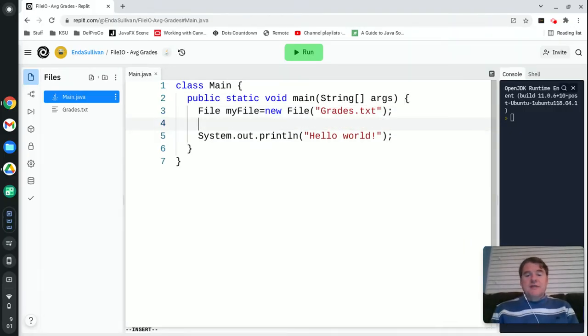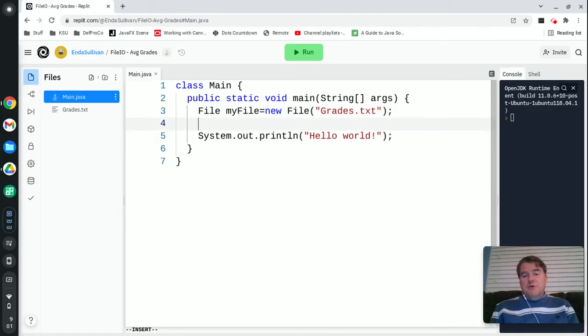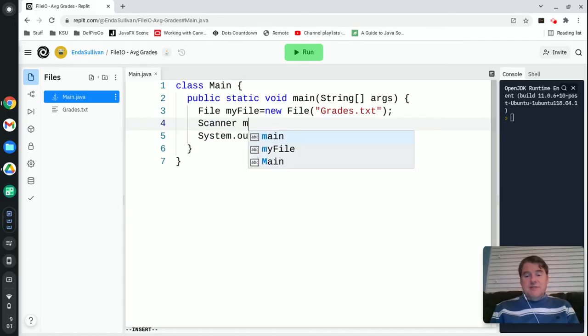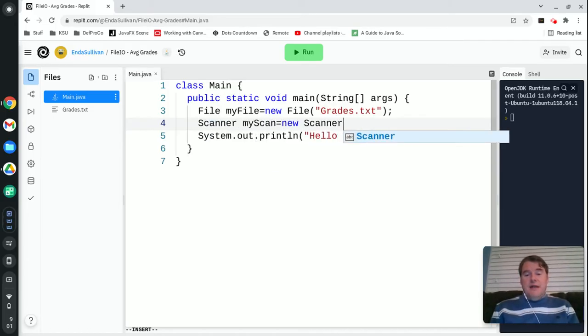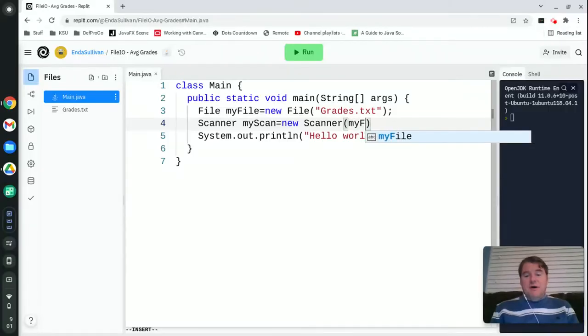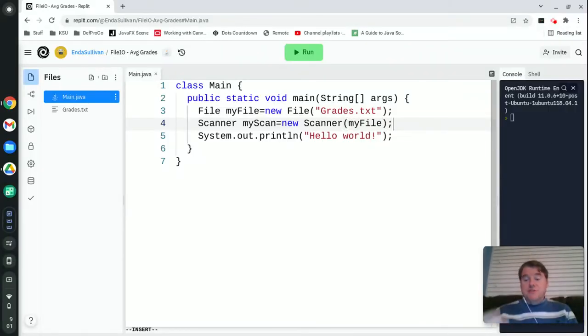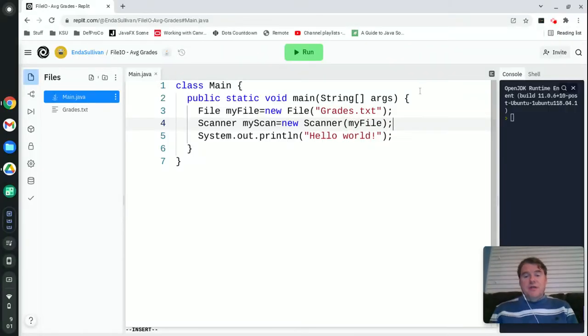The next thing I'm going to do is create a scanner object. So I'm going to say scanner myScan equals new Scanner and I'm going to pass it myFile, which is the file that I just created above.